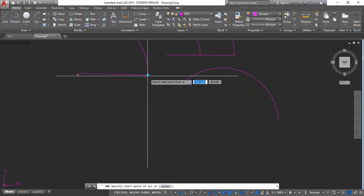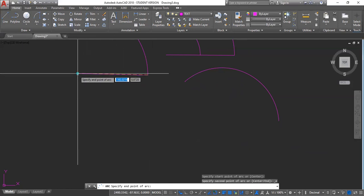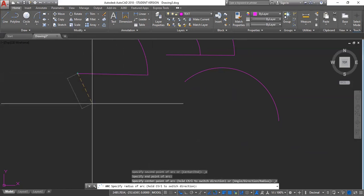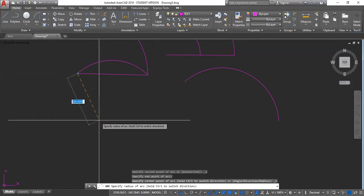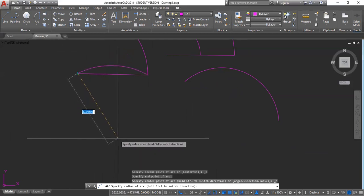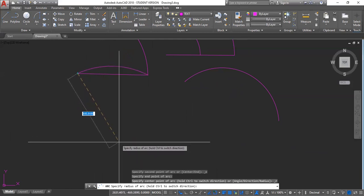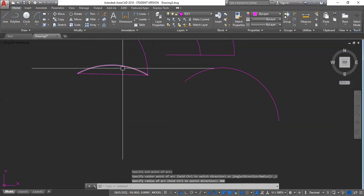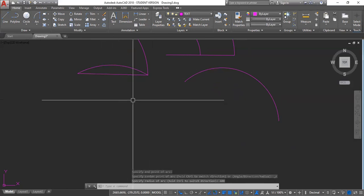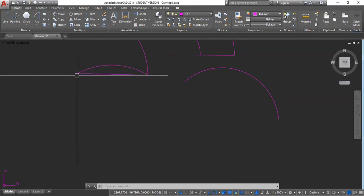So, here is our start point. Here is our end point. And we want a radius of 400, 4, 0, 0. Enter. So, this line is drawn at a radius of 400 millimeters. And it starts here and end at that point.